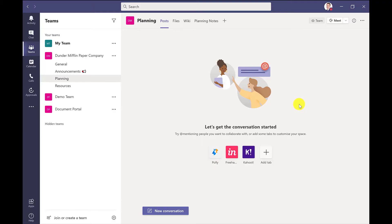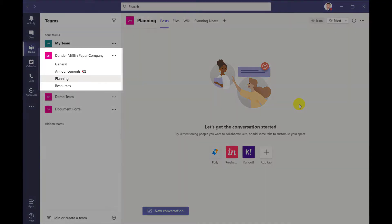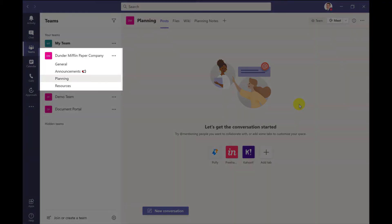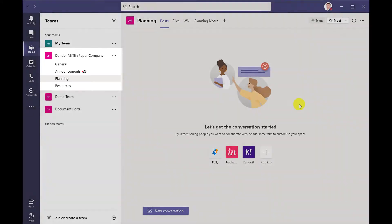So here I am in a team that I created earlier called the Dunder Mifflin Paper Company. And I've got a channel here called Planning. And this is where I want to add the calendar.